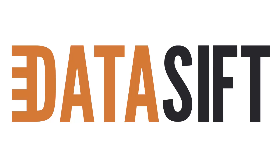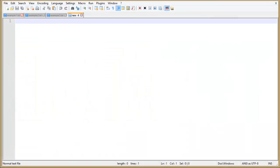Either write an Inifile which defines the mappings or use the Datasift SQL Schema Mapper application which builds the mappings graphically and outputs the Inifile. This screencast covers writing the Inifile yourself. Let's open a text editor and start with a really simple example.